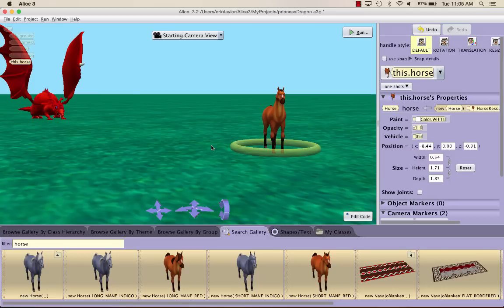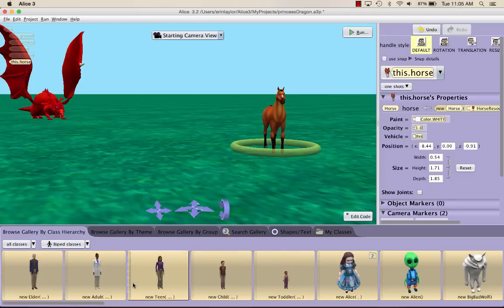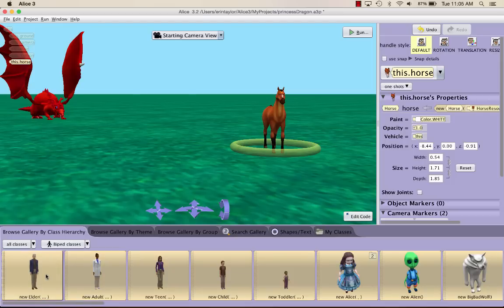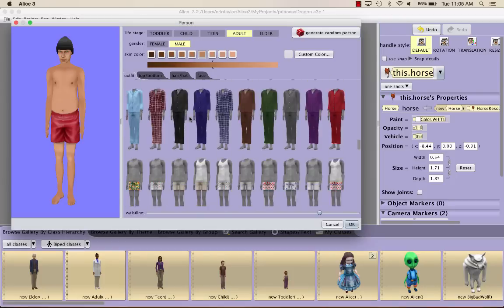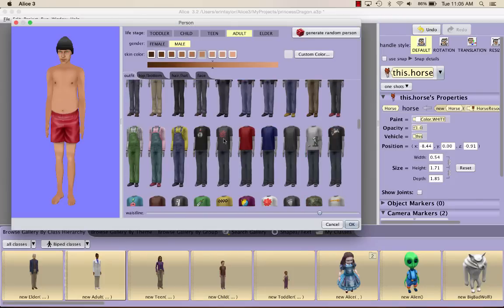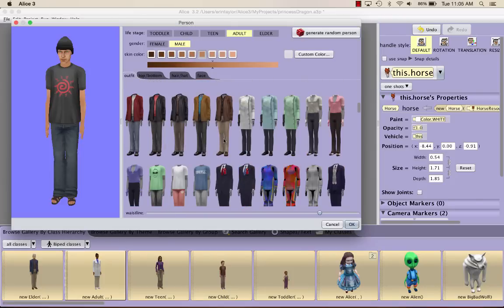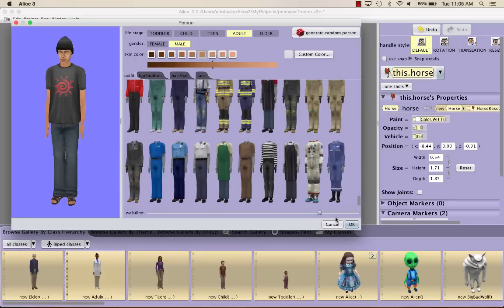Then we want some kind of knight character. The way I'm going to find this character is go to the browse gallery by class hierarchy, and then go to the biped class. If you choose one of these options - elder, adult, teen, child - you can click on them and customize them and put them in whatever clothing you want. So you could make a knight yourself here, or I'm just going to look for an already made character.